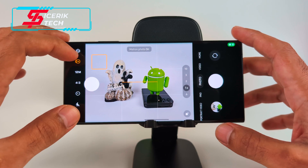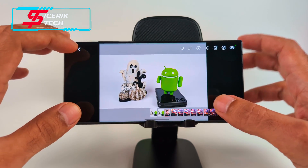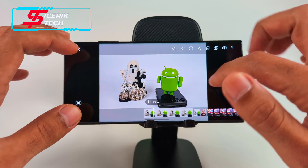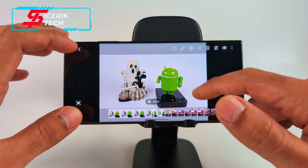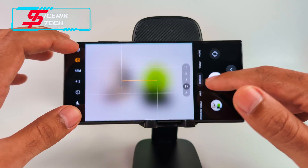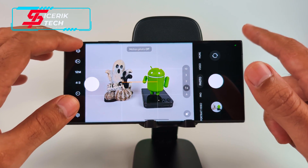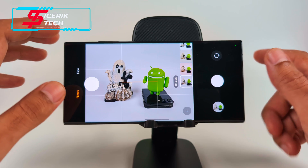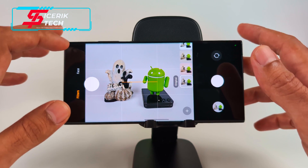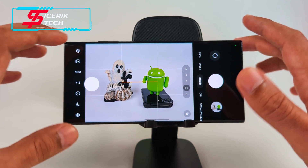You get Motion Photo, which is pretty cool — if you want to capture something moving, it takes several photos and creates a little motion photo. I usually keep that off. You also get your filters — face filters and regular filters on this side.